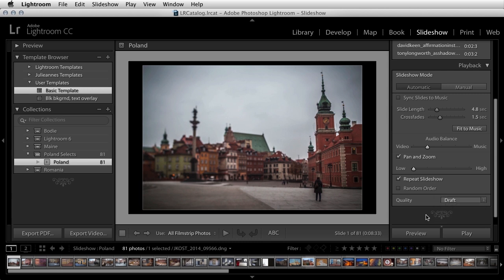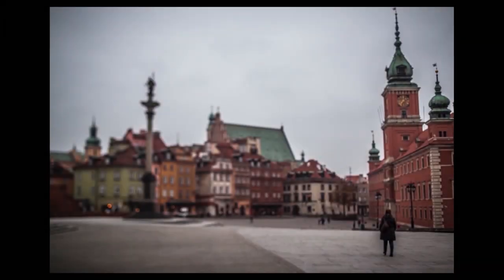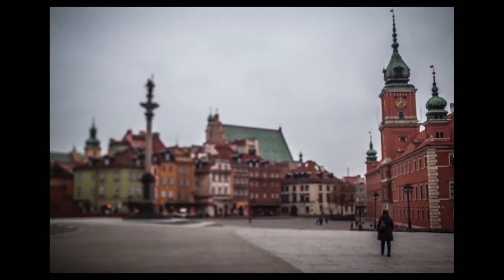When you're ready to either preview or play the slideshow, click Preview to have Lightroom preview it within this window, or click Play to play your slideshow full screen.